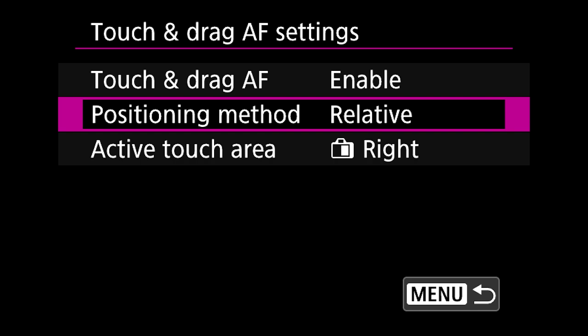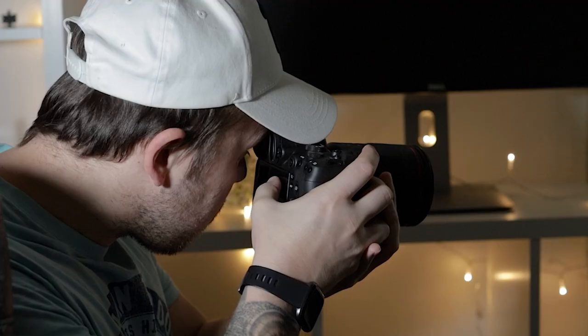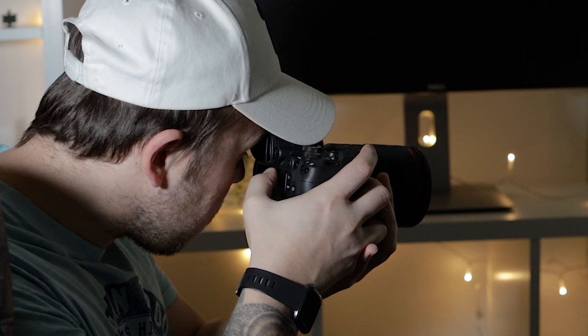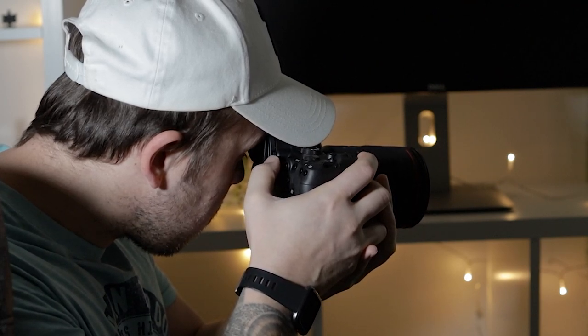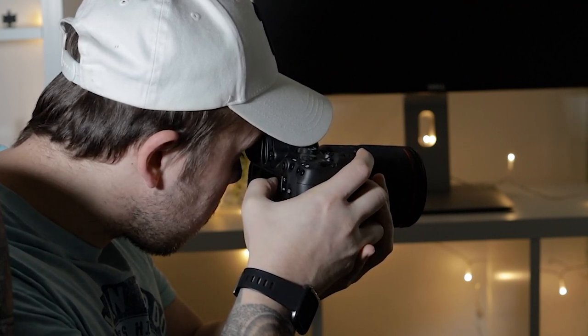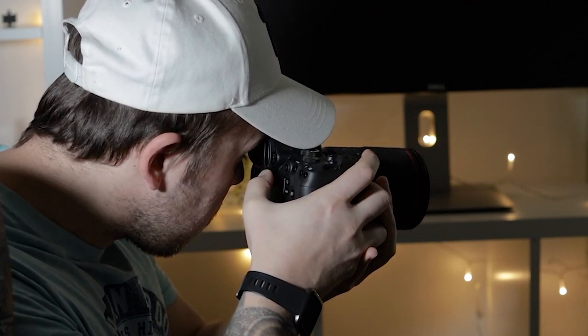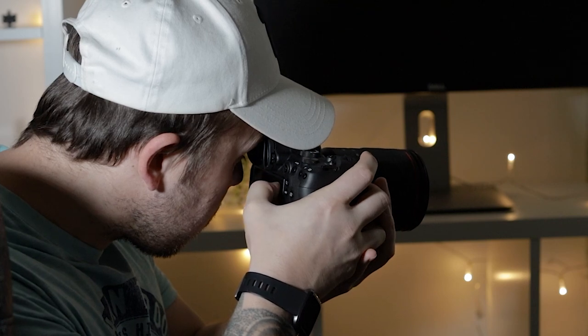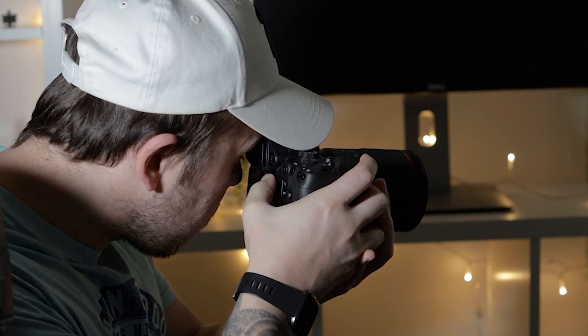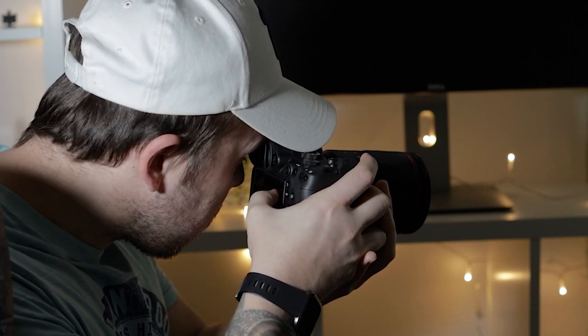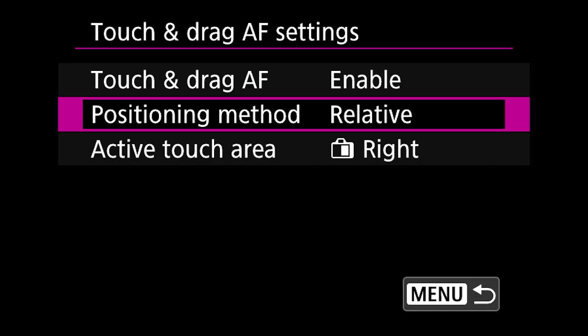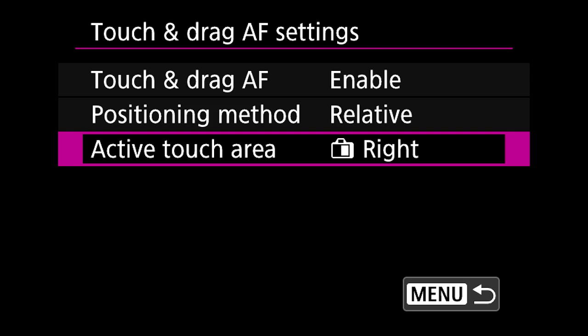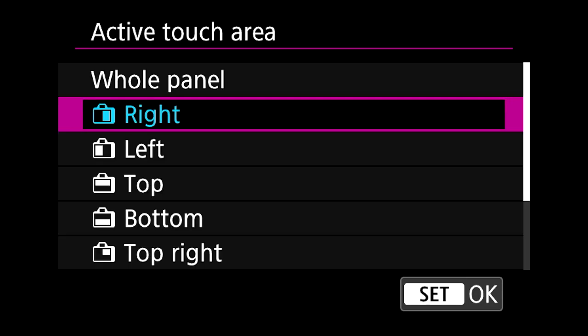Now the positioning method, don't worry too much about this, but I use relative and I find that when I'm scrolling my thumb across the screen at the back this just seems to be more reactive in a side to side motion.